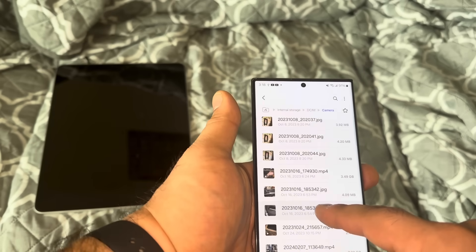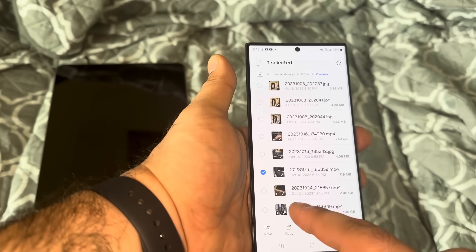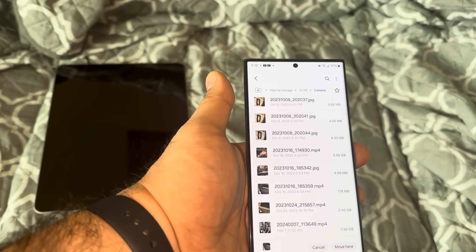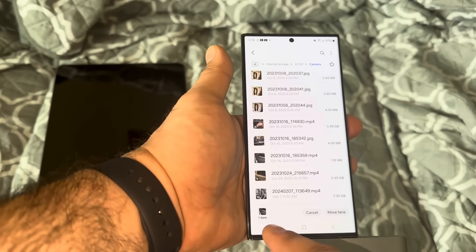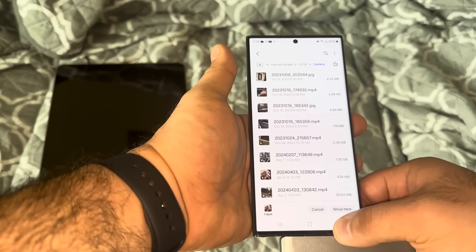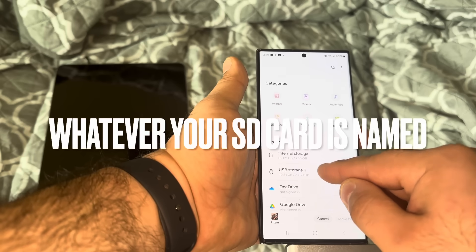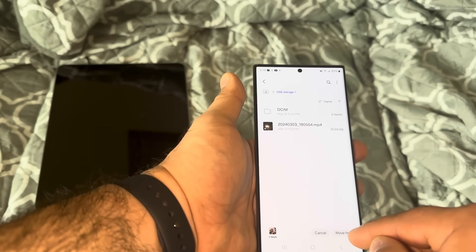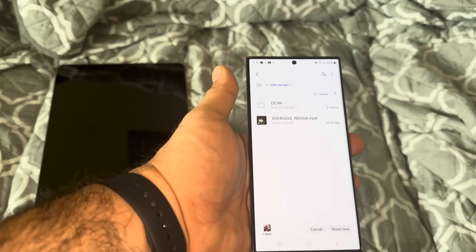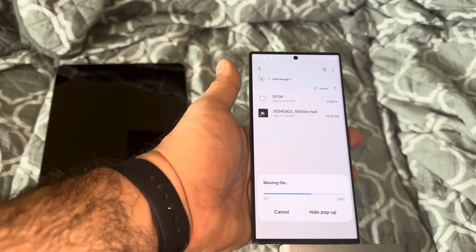I'm going to transfer this video right here. After you select it — just hold down on the video or picture — it says Move at the bottom. It's selected down here. Click the back button, go all the way back, click USB Storage 1, and then select Move Here at the bottom. That's transferring it now to the SD card.